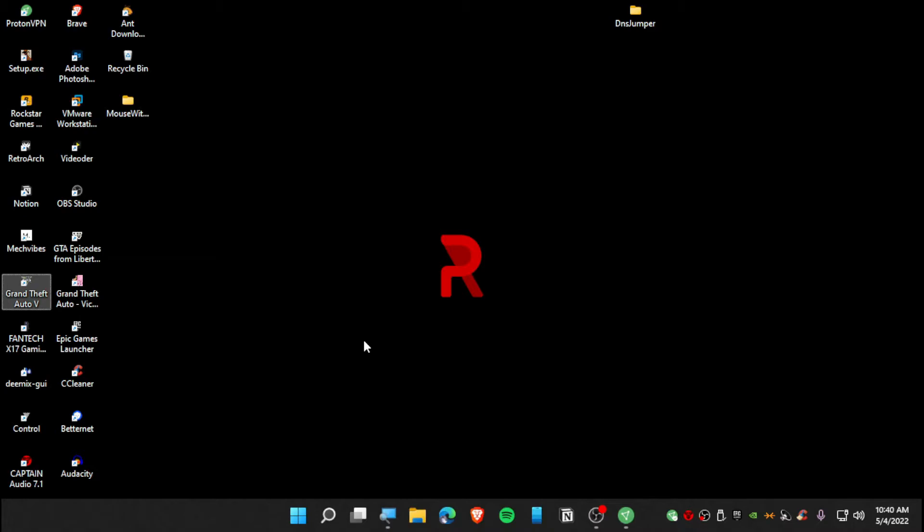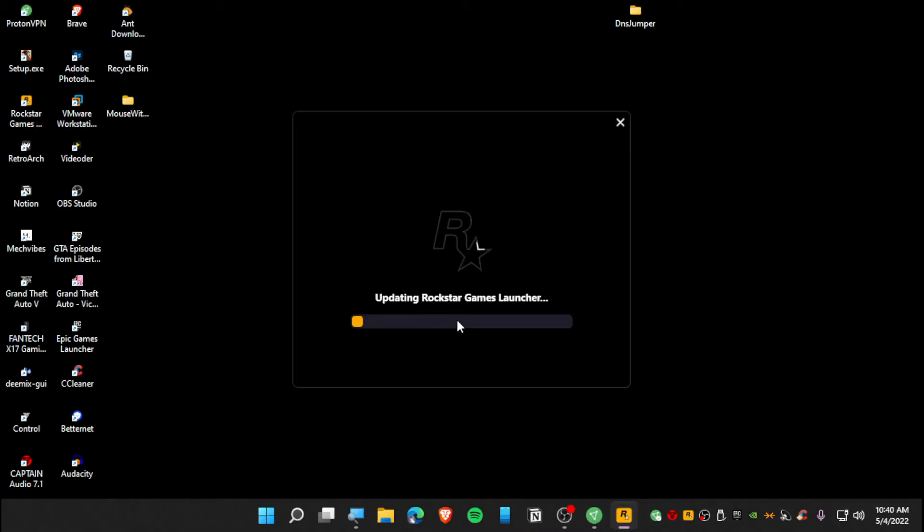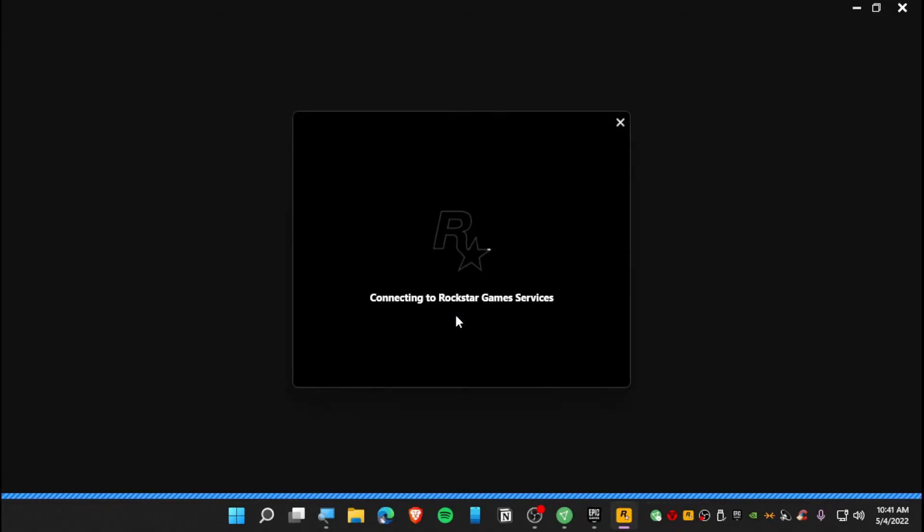All right, it's launching. As you guys can see, this is working and it's updating Rockstar Game Launcher. All right, so now it's connecting to Rockstar Game Services. Let's see if it still has some errors. Due to VPN, your internet connection might be slowed down.